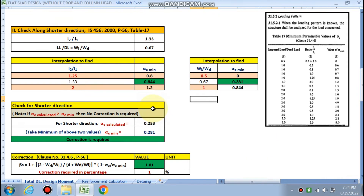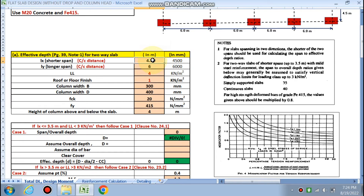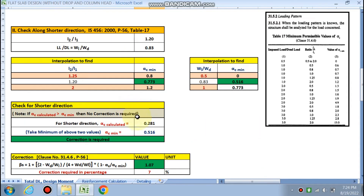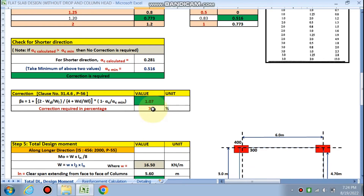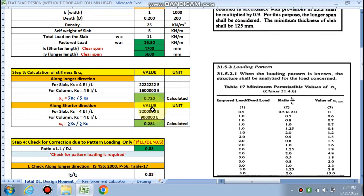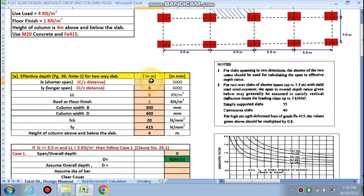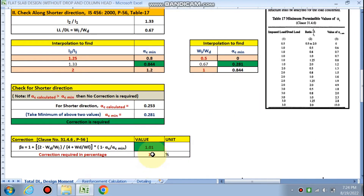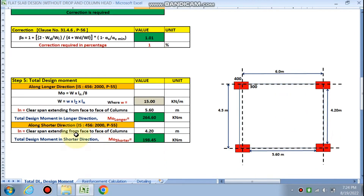One percent correction is required in the shorter direction. If you change the value — for example, if the span is 5 meters or the dead load ratio changes — you might see a seven percent increase. In our case with 4.5 by 6 meters and live load of 4 kN/m², the correction is one percent.